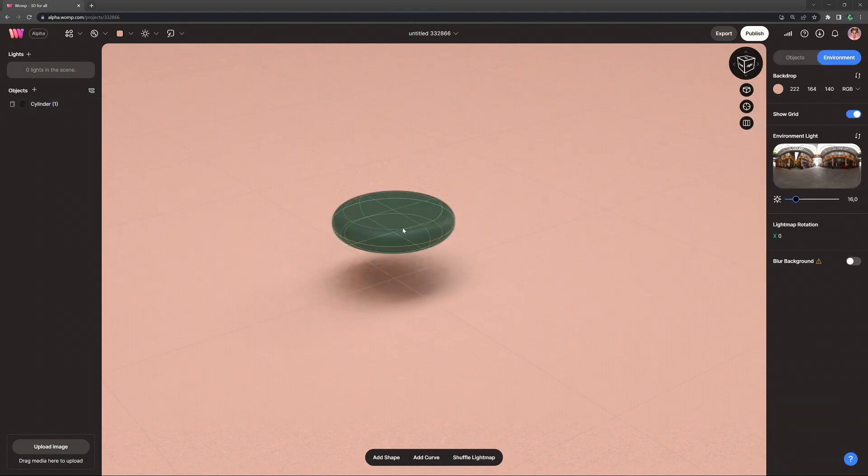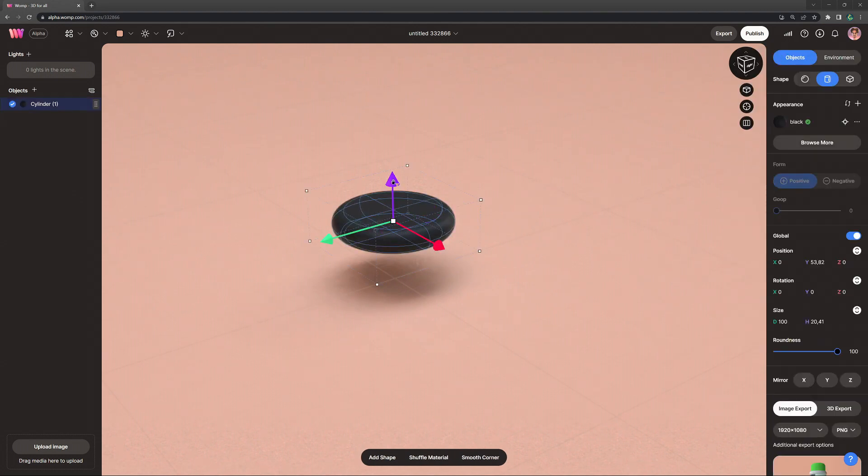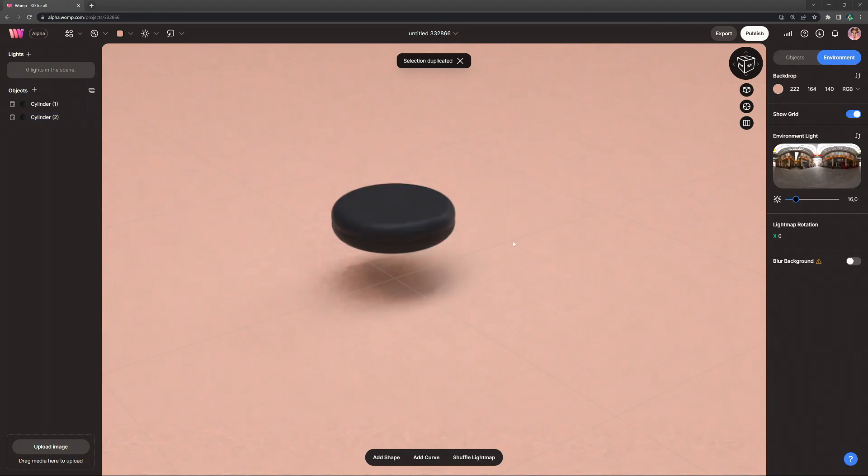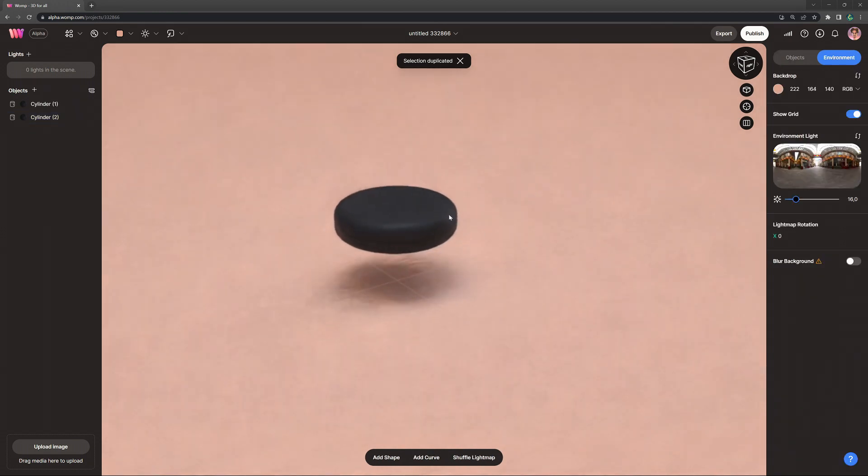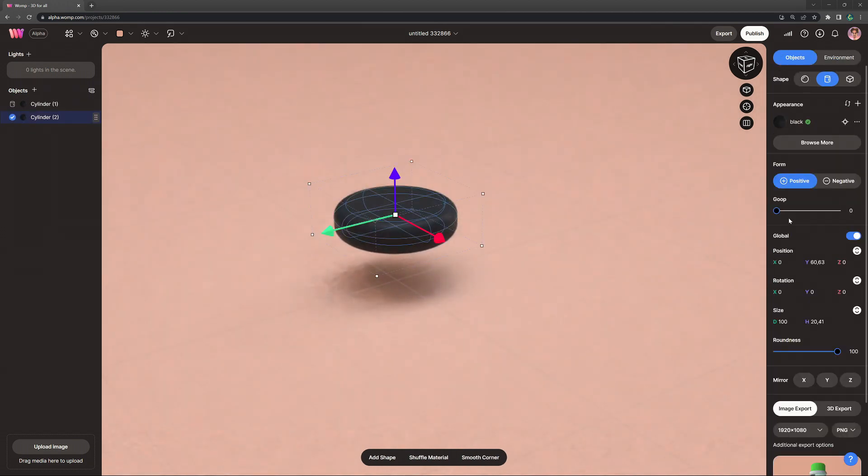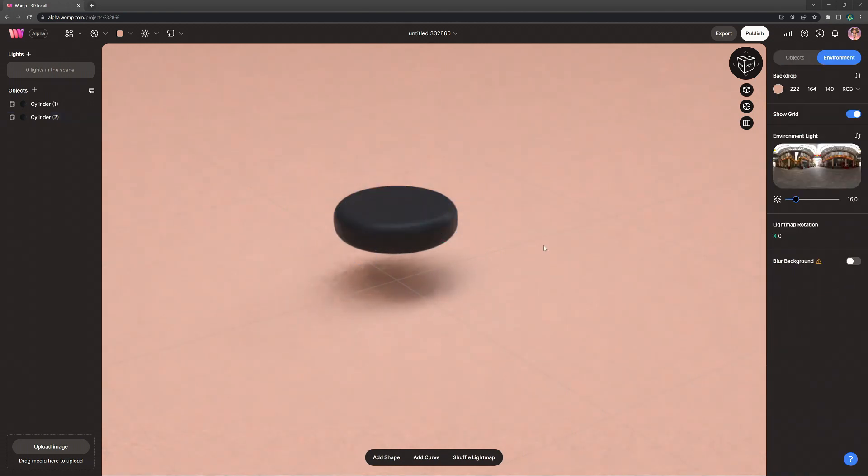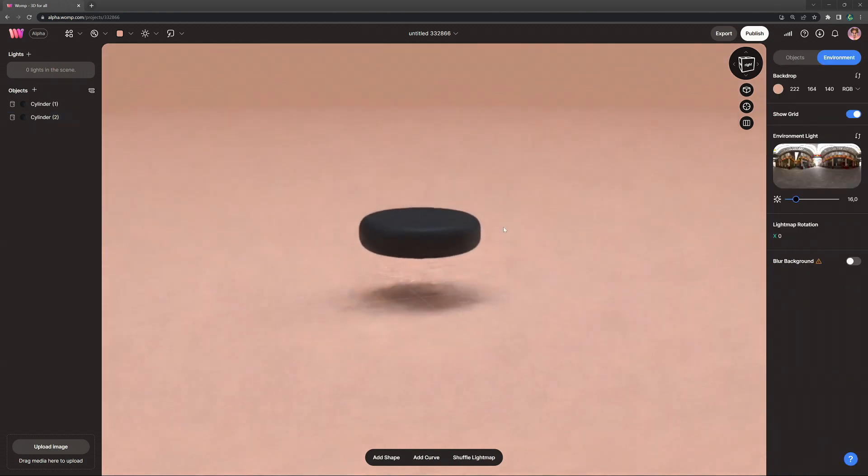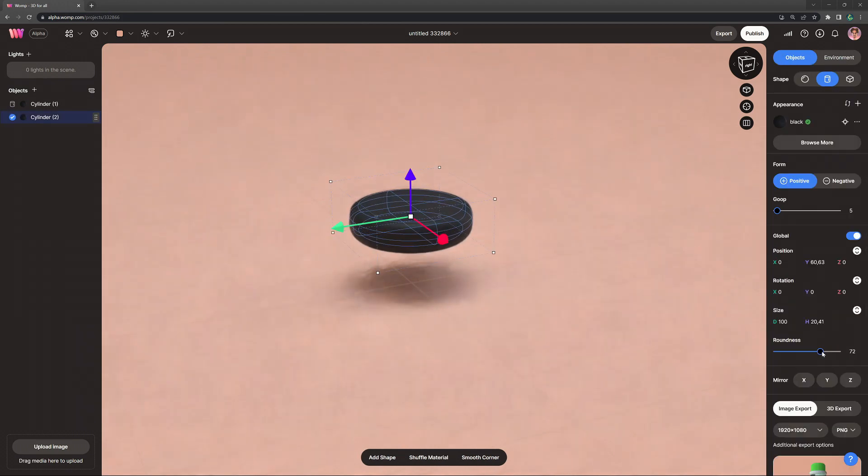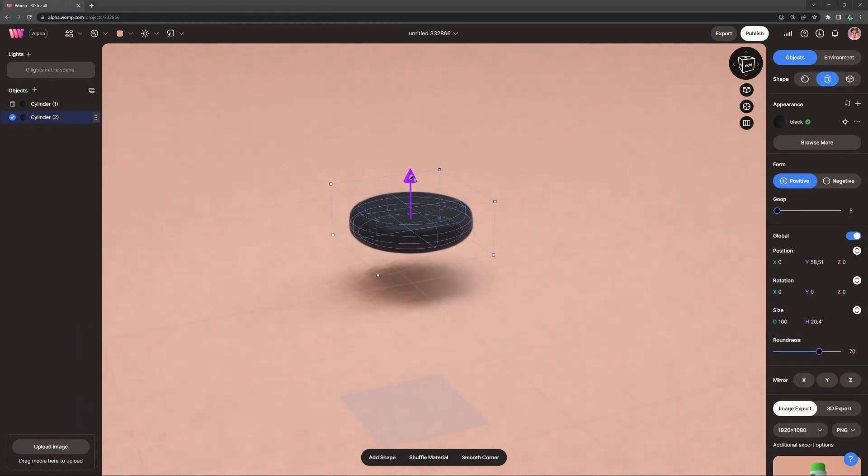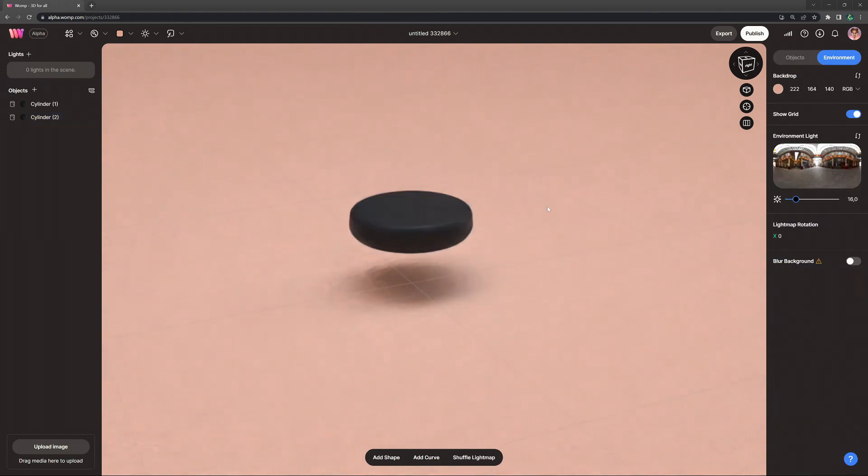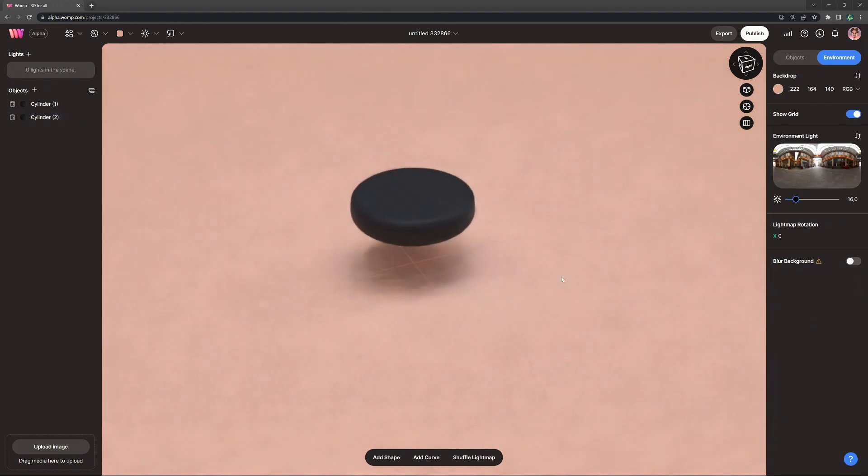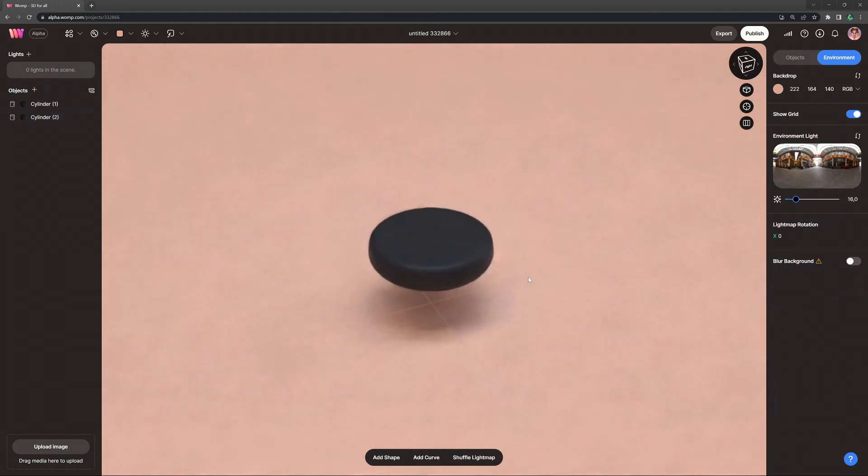Next I'm going to simply copy the shape holding down Alt while dragging it, or on a Mac that would be Shift. Now you see we have two shapes that are fairly rough together and we want to make it a bit more smooth by giving it a bit of goop strength. Now they're kind of blended together and I'm also reducing the roundness on the top one just to refine the shape for the frying pan a little bit.